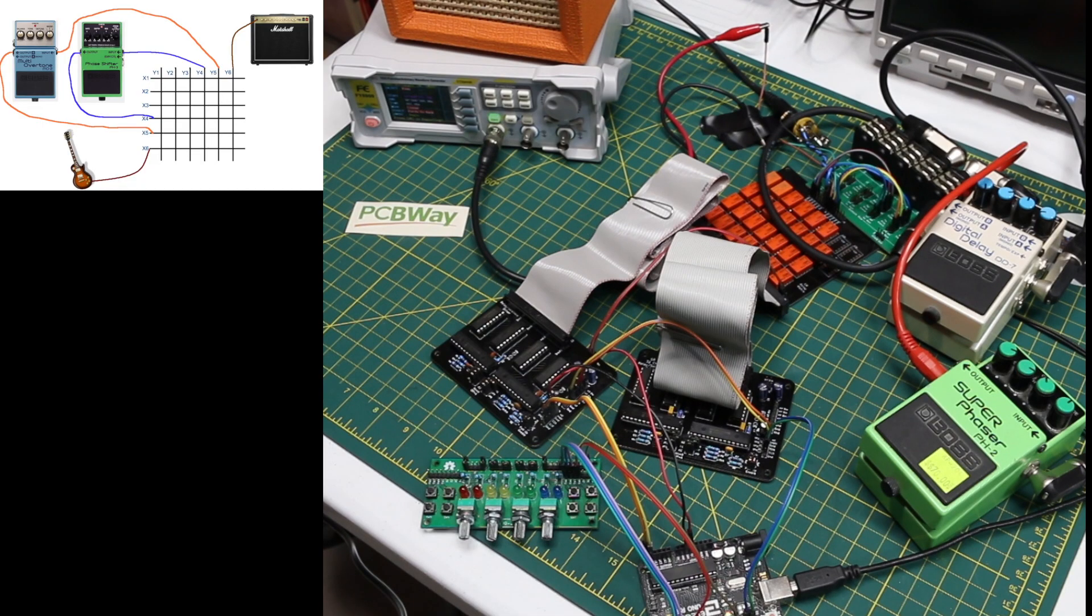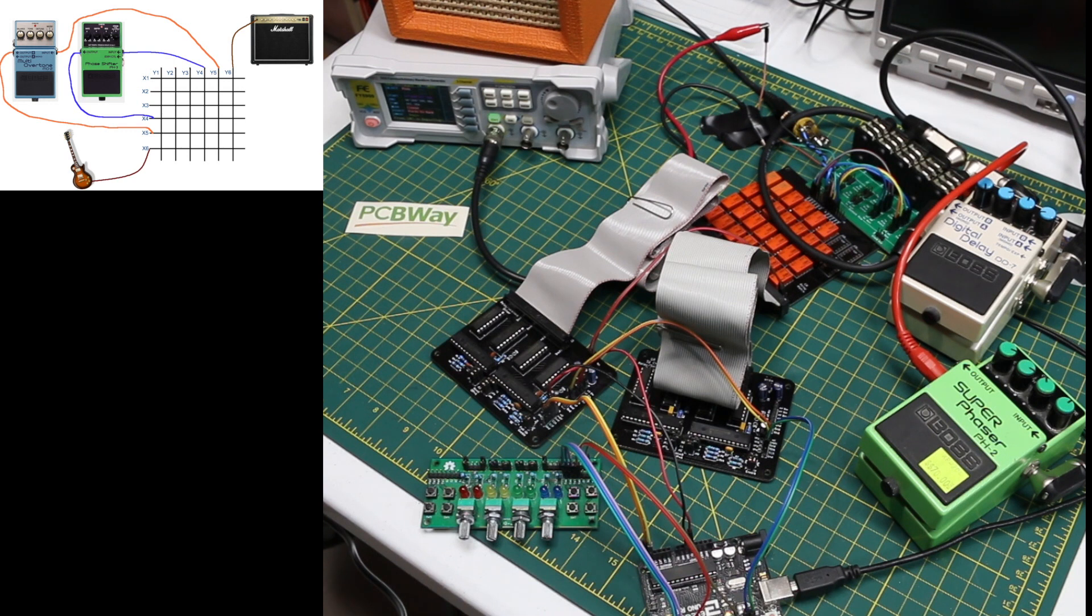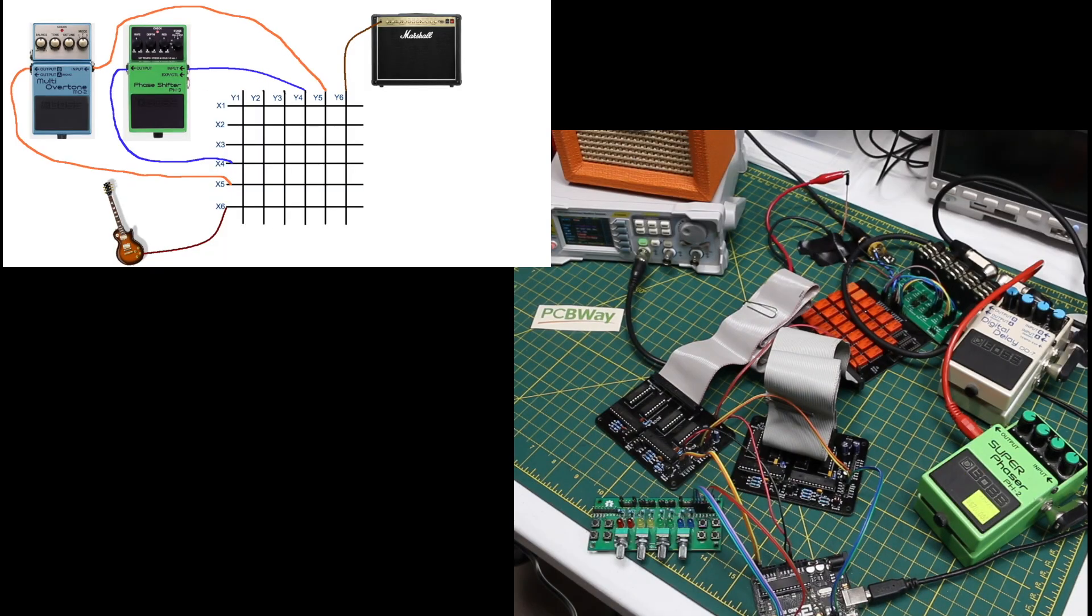To quickly demonstrate this I have two effect pedals here and I'm just going to use a sine wave as an audio source. I have four push buttons here so I can take both of these effects out of circuit and just hear the pure sine wave going straight to the amplifier.